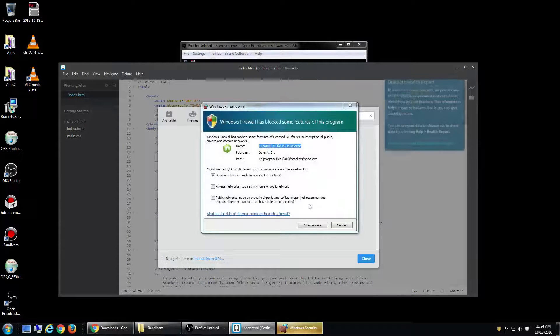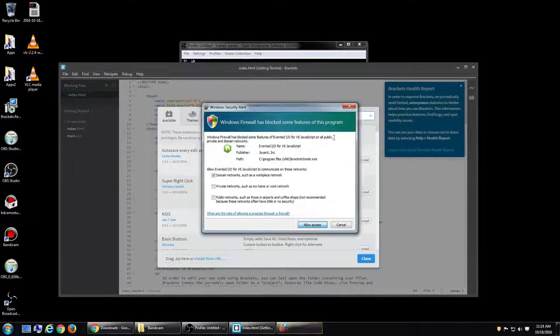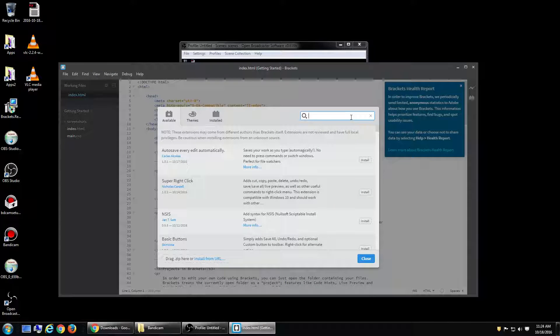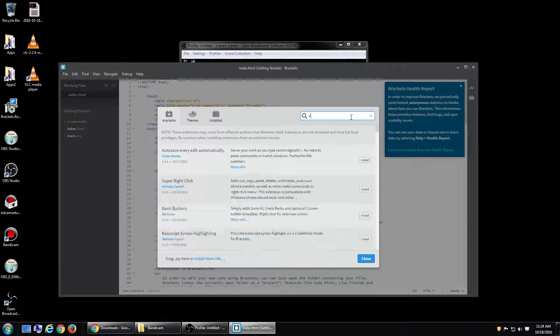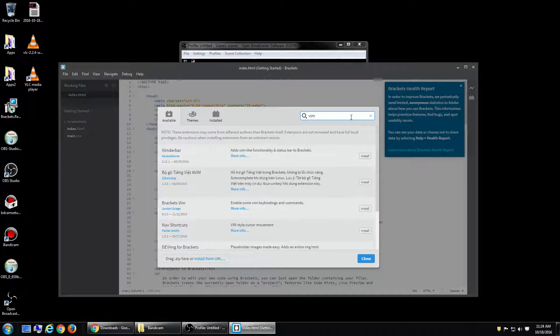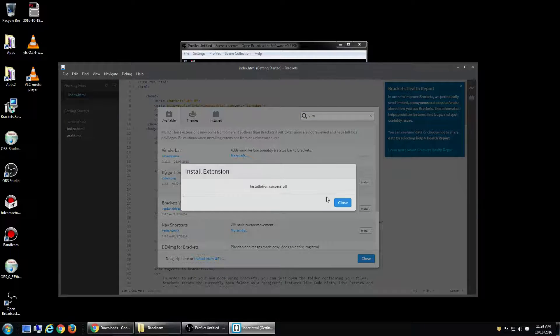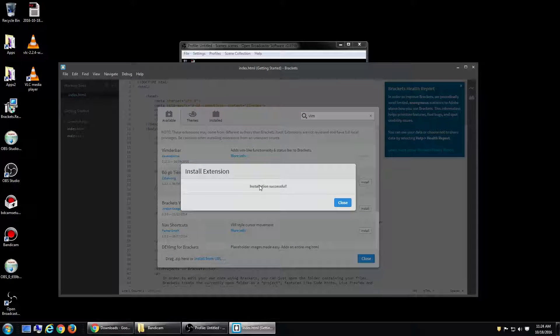If you go here, here's the extension manager. Type in Vim. Vimbar. It says installation successful.